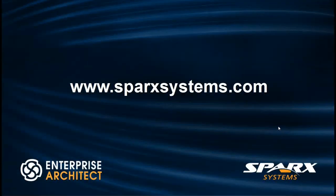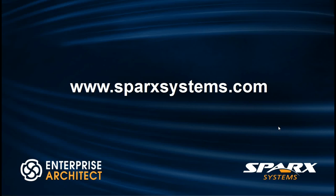For more information about menu customization or to download a free trial of Enterprise Architect, please visit www.sparksystems.com